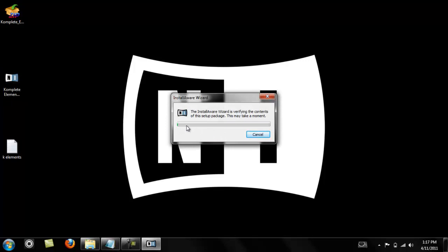Once it goes through, you'll get to the install screen, so I'm gonna pause it right now and when we get back we'll be ready to do the install.